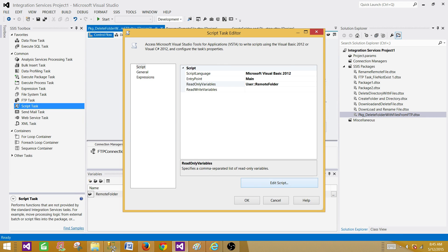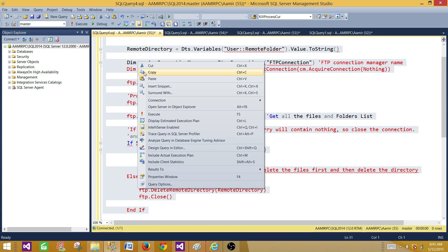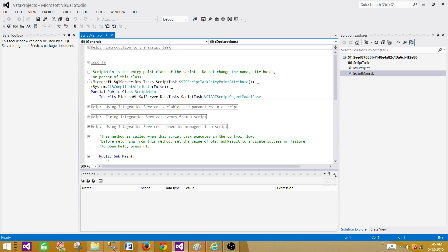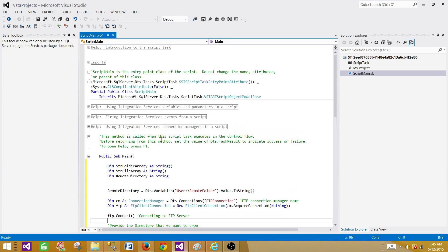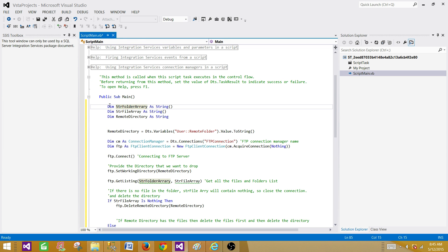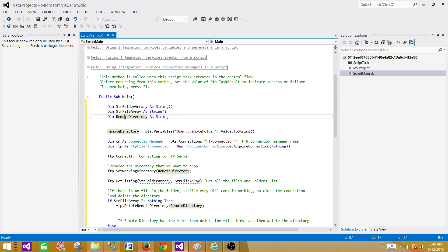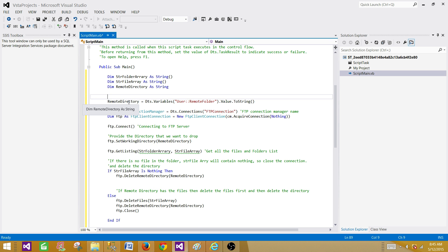I've prepared the script — I'll copy and paste it and walk through every line. In the Main sub, I declare some variables: a string folder array to hold folder names, a string file array to hold multiple file names, and a local variable called RemoteDirectory. I save the value of the SSIS RemoteFolder variable into RemoteDirectory — which holds backslash sales.